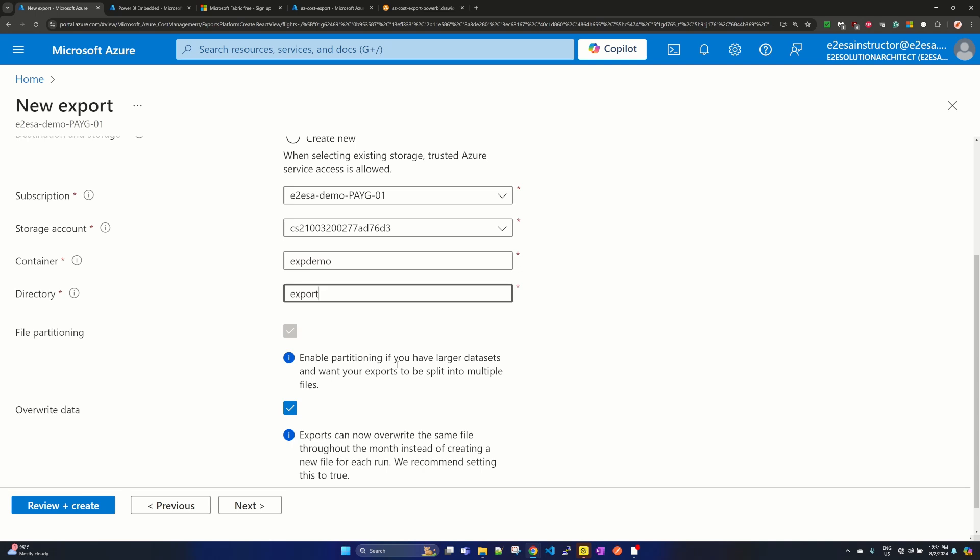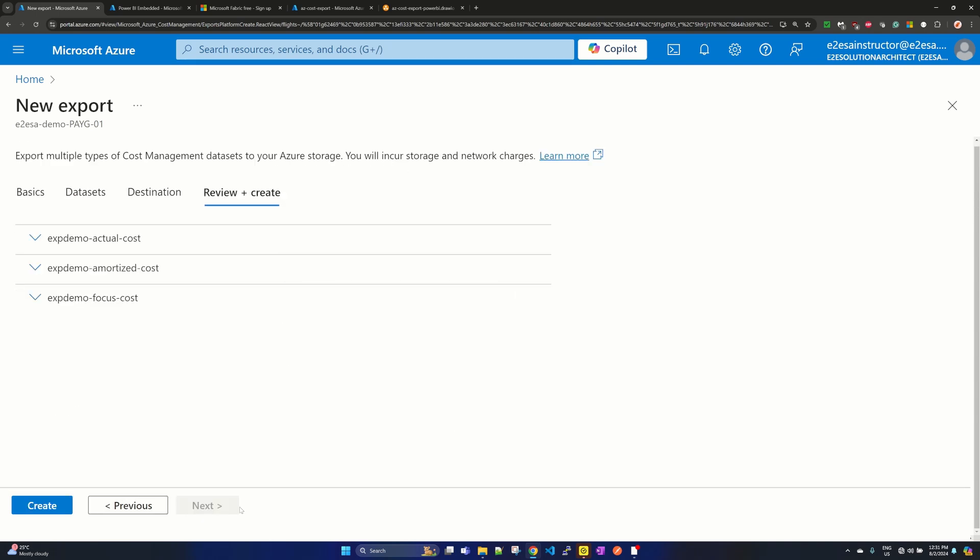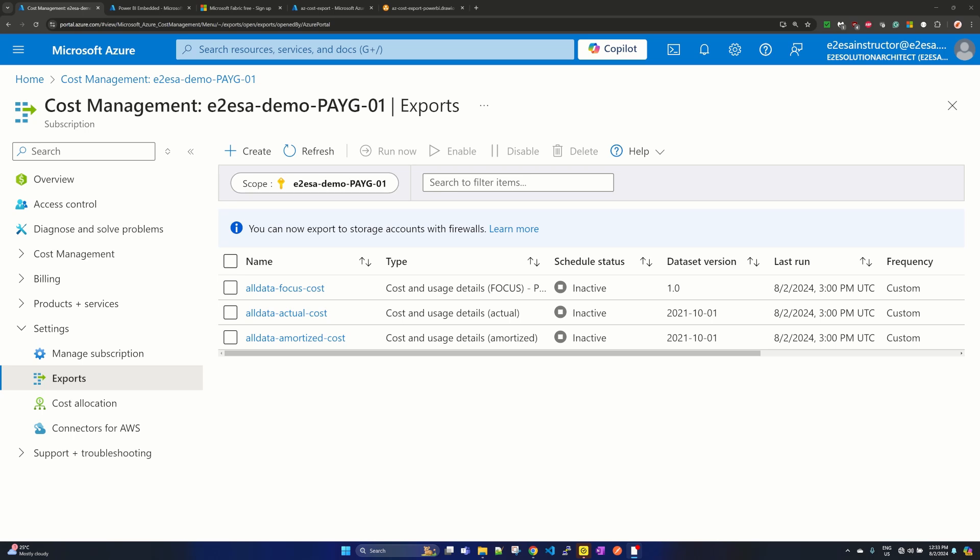If we just click on next, it will show you the review plus create and it is ready to create your export.